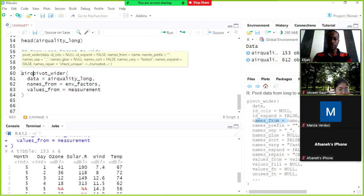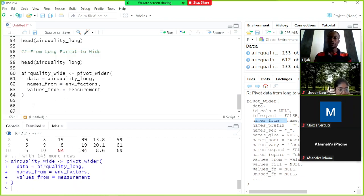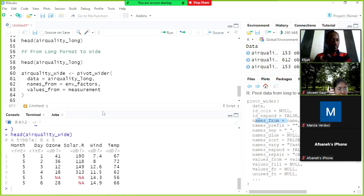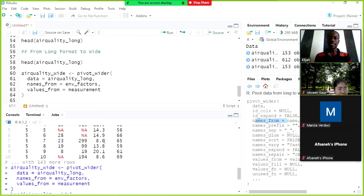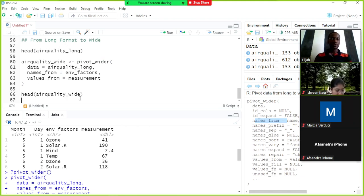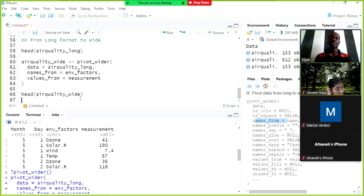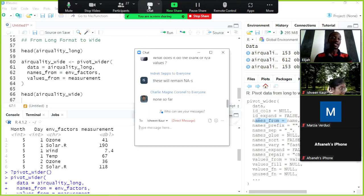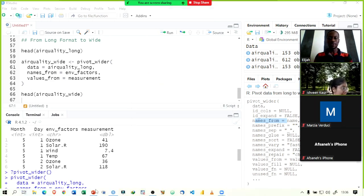We save the result as air_quality_wide and call head(air_quality_wide) to confirm the data frame is back in wide format. The pivot_wider function takes the variable types from one column and spreads them into separate columns. Any questions on reshaping data from long to wide or wide to long? Then let's continue with the slides.